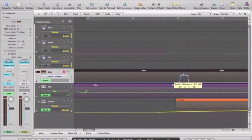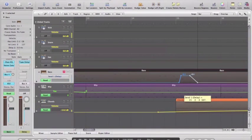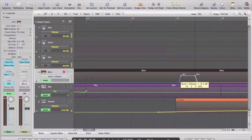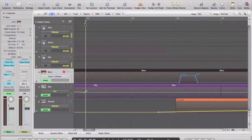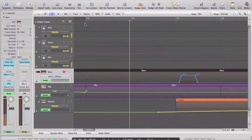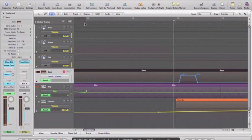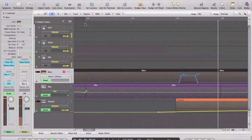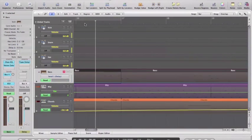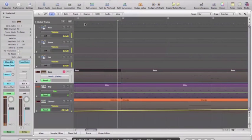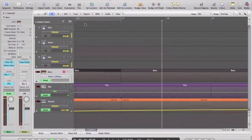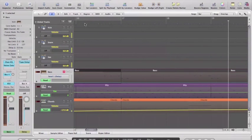I might make that a little bit longer there because there's more decay on that note than I thought. Let's try that again.